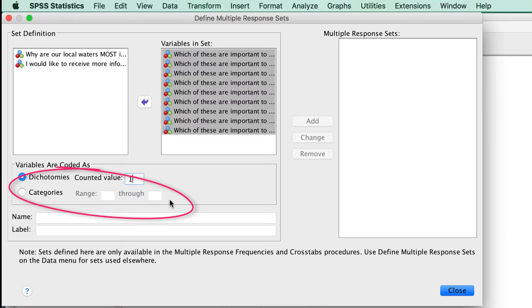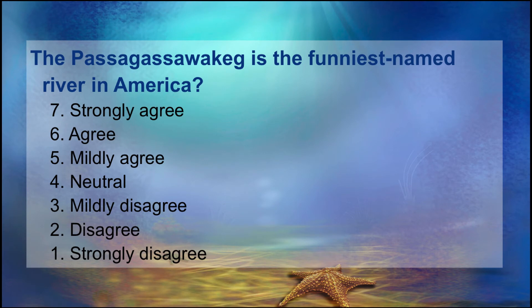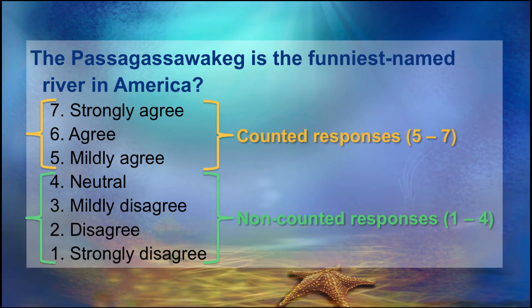So what is the Categories option? We would use the Categories option if we had an ordinal set of response options and we wanted to count a range of the responses as a single type of response. For example, if we have a Likert scale question coded such that the three highest scores represent some level of agreement, we want to compare the respondents who answered with some level of agreement to those who were neutral or disagreed.